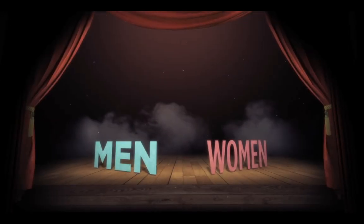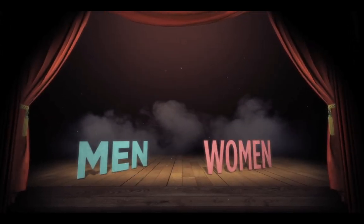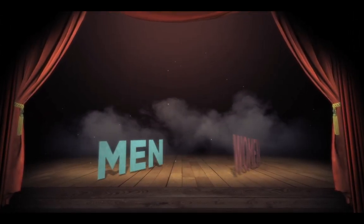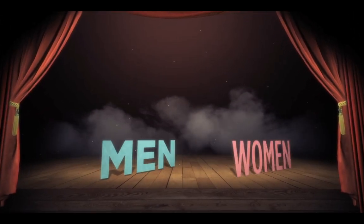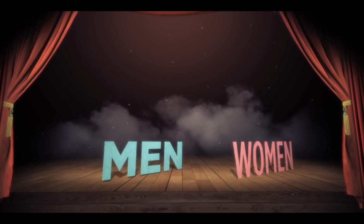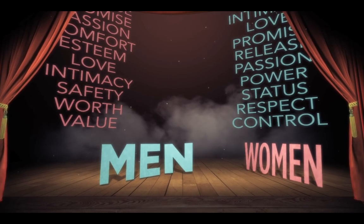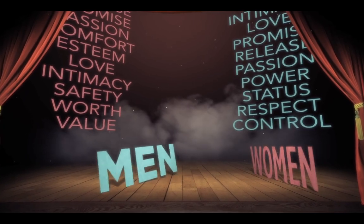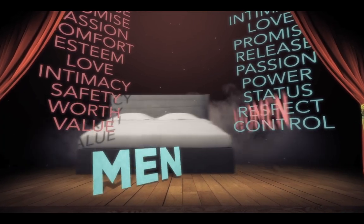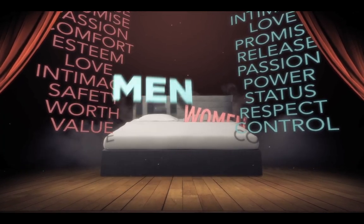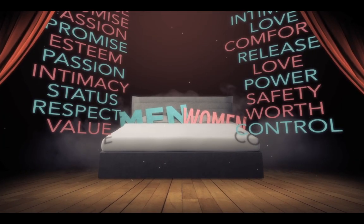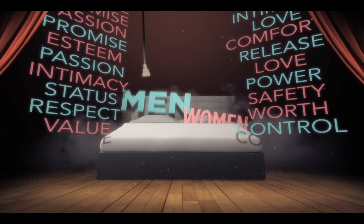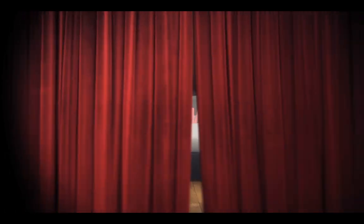It was no longer about two people becoming one. Sex became about the desires of the individual, a way for people to get what they want from one another. To put it plainly, sex became a transaction. And so sex strayed further and further away from God's original plan.